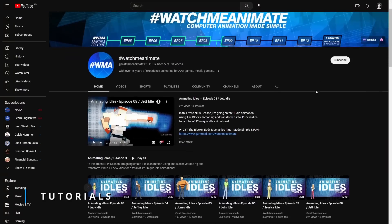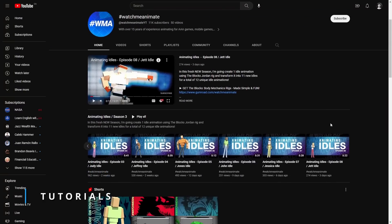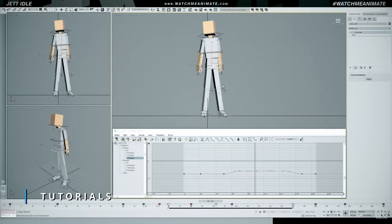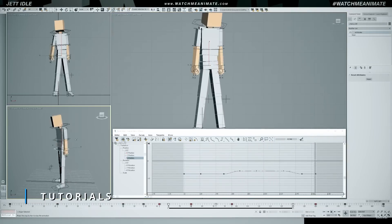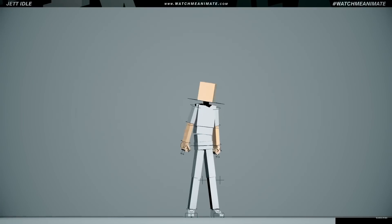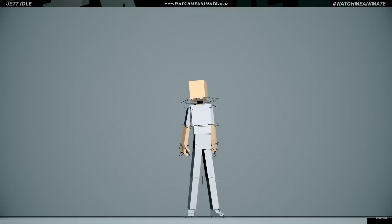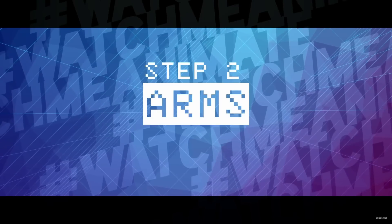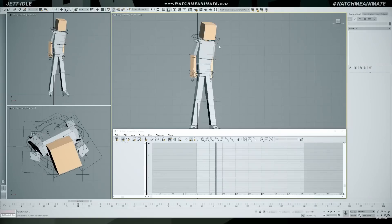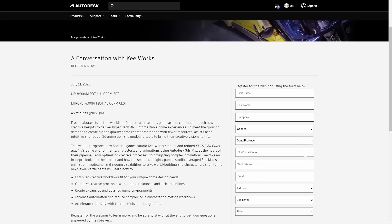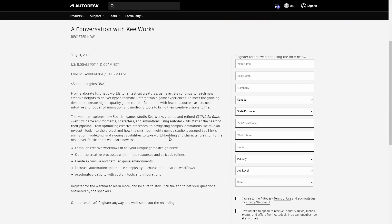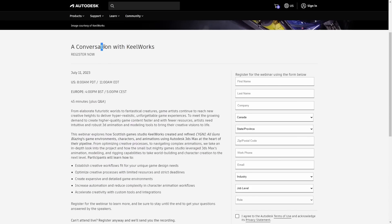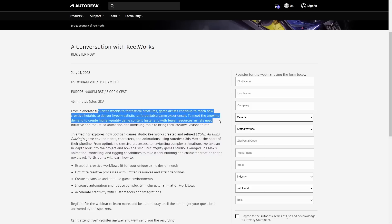If you want to learn, we have some new tutorials. The channel Watch Me Animate now has eight different tutorials covering idle animations for different characters — they are great and free if you're into animation. We will also have a free webinar by Killworks Studio next month covering custom workflows to create immersive game experiences, on July 11th.